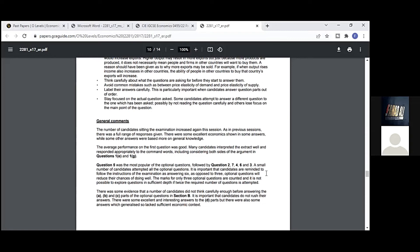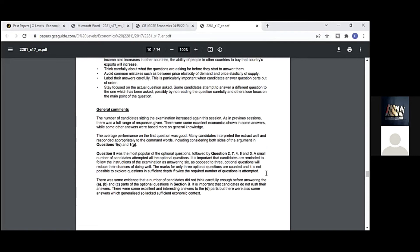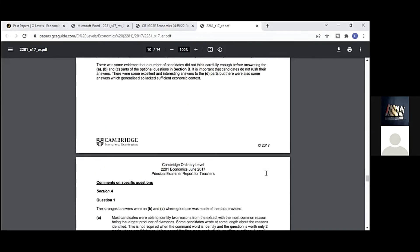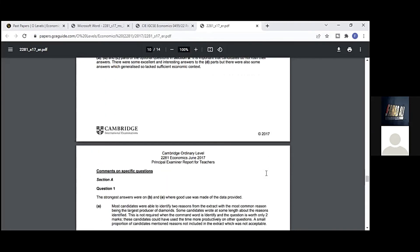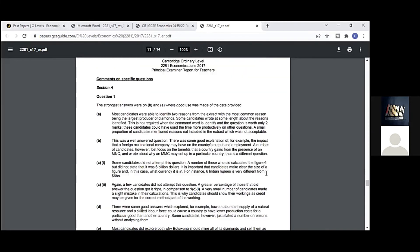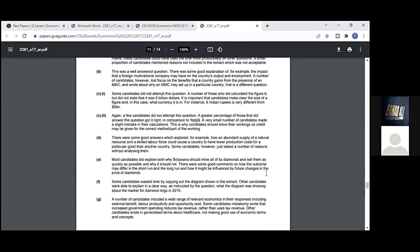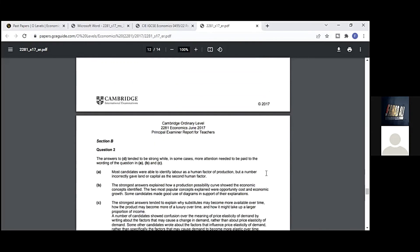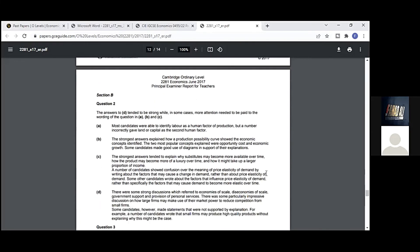For example, some wrote in their answers to question 3d that capital goods can increase output and higher output would increase exports. Higher output may result in more exports, but just because more products are produced doesn't necessarily mean people and firms in other countries want to buy them. A reason should have been given as to why more exports may be sold. For example, when output rises and income also increases in other countries, the ability of people in other countries to buy that country's exports will increase. Think carefully about what questions are asking before starting to answer them. Avoid common mistakes such as confusing price elasticity of demand and price elasticity of supply—they switch the terminology by mistake. We have to be careful. Label answers carefully. This is particularly important when candidates answer question parts out of order. Stay focused on the actual question asked. Some candidates attempt to answer a different question, possibly by not reading carefully, and others lose focus on the main point.